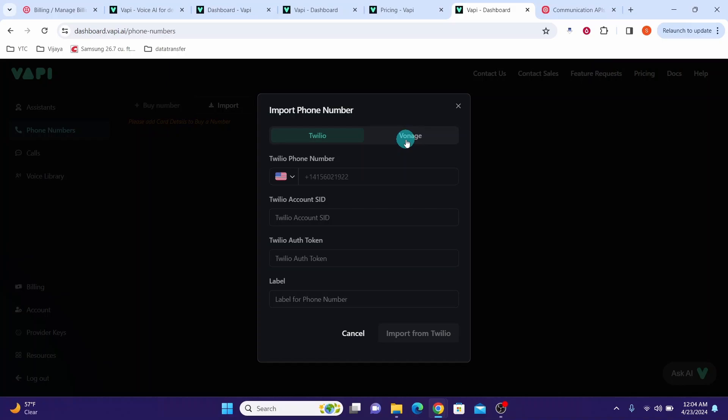We're going to import our phone number from our Twilio account. Go to your Twilio account to get the values for these fields: the phone number, the account seed, and the auth token.